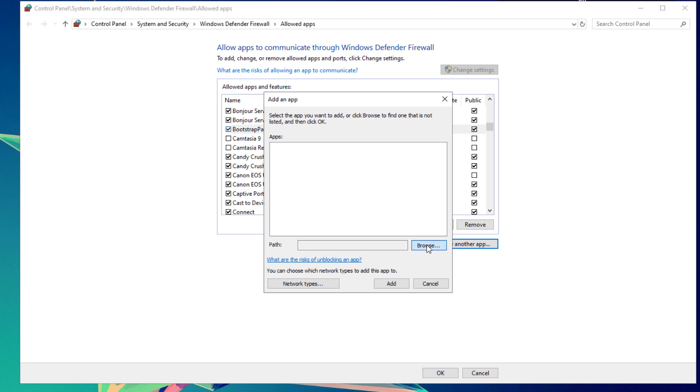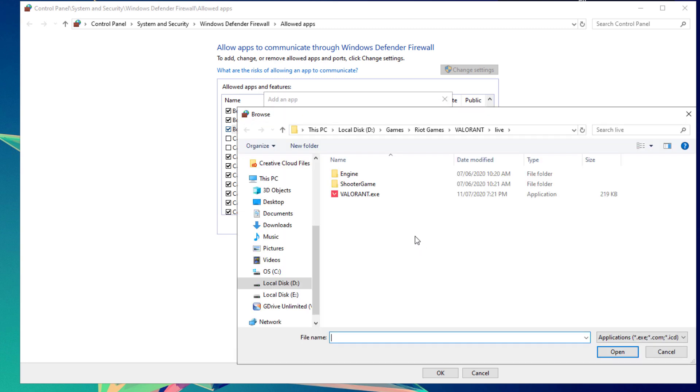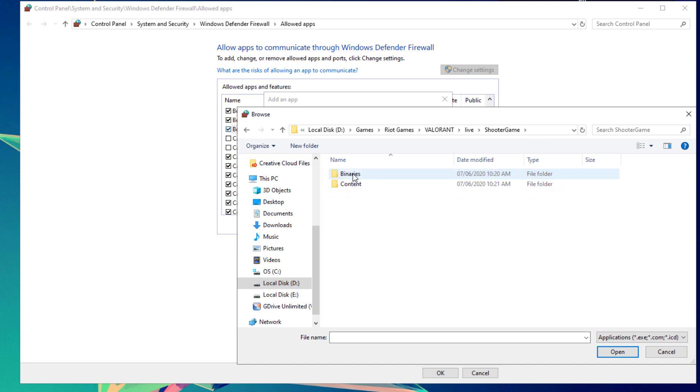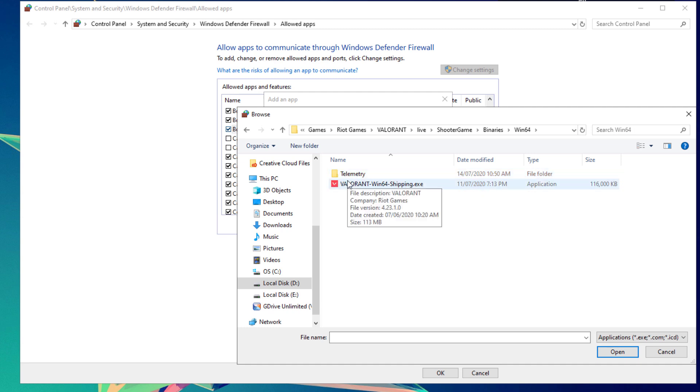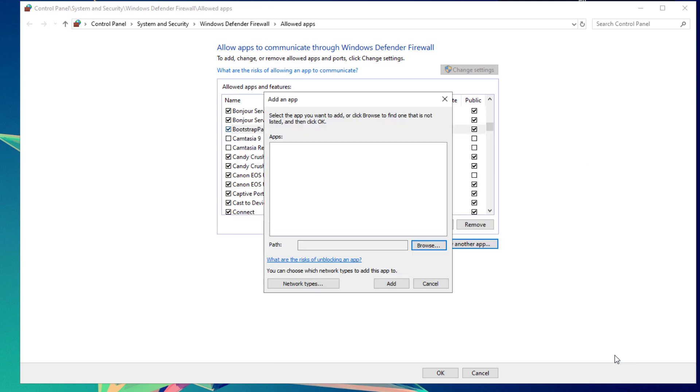Click the Browse button. If you're in the same folder, locate the Shooter Game folder, click Binaries, then click the Windows 64 folder. Click on the Valorant Win64 Shipping.exe application file.